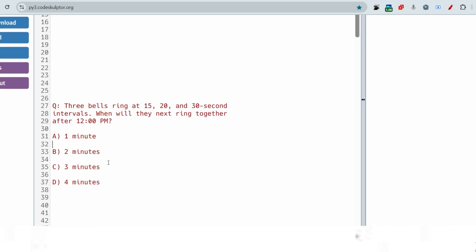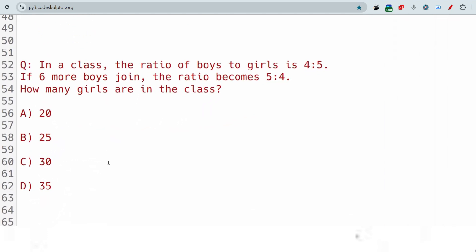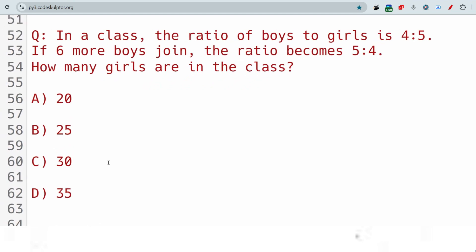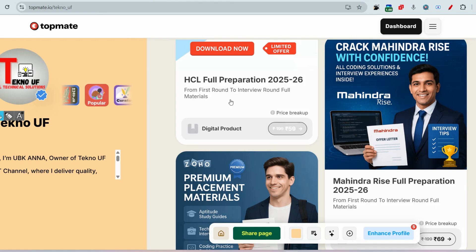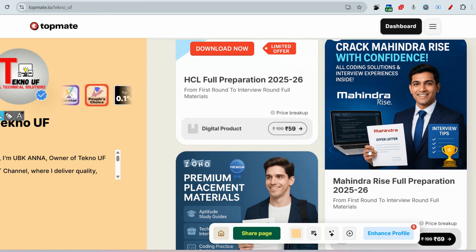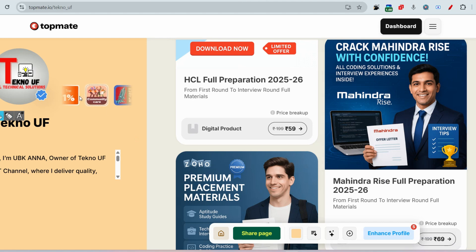The next question is from ratios: in a class the ratio of boys to girls is 4:5. If six more boys join, the ratio becomes 5:4. How many girls are in the class? Please give the answer in the comments. If you want all recently asked and repeated coding, interview, and technical questions, visit topman.io/technology where precise prime study materials for minor exams are available.